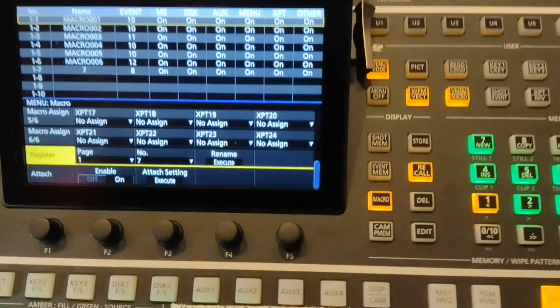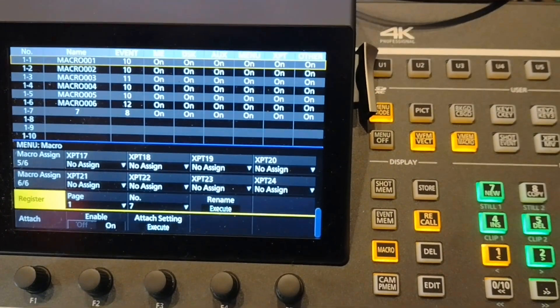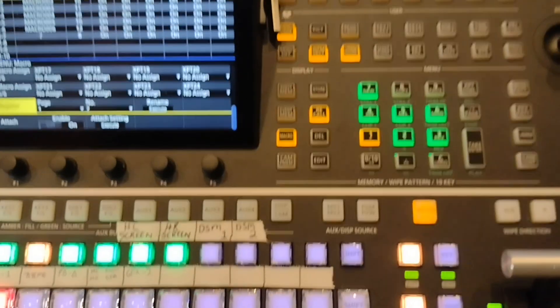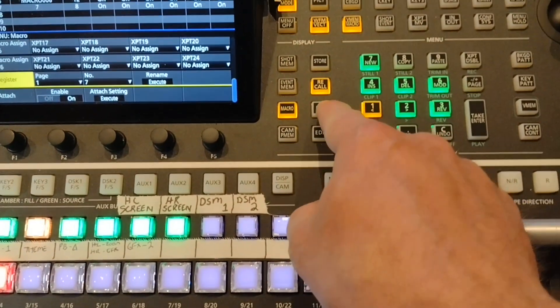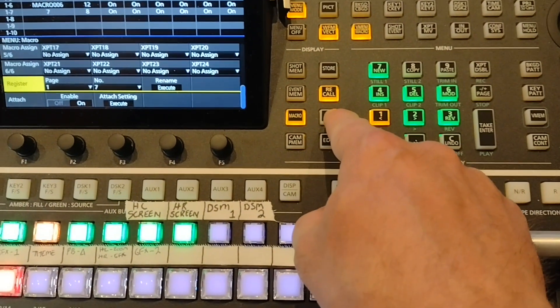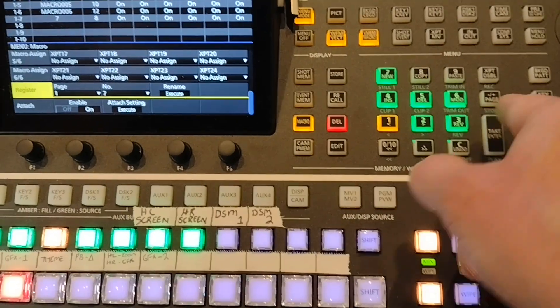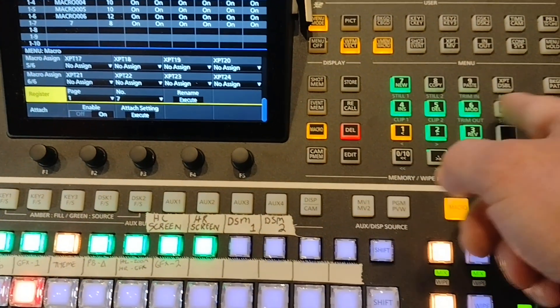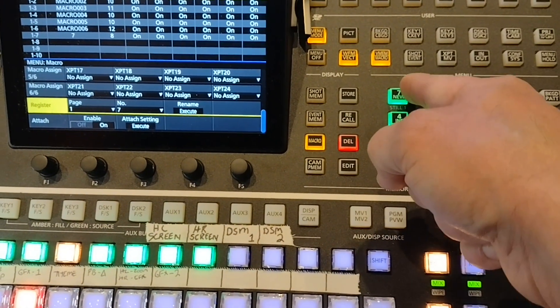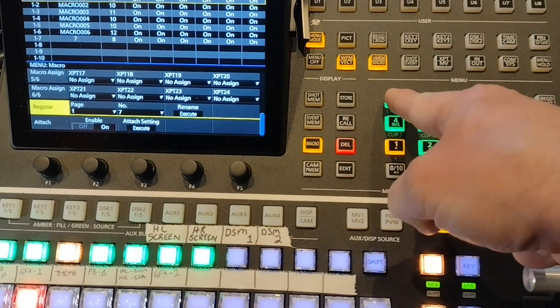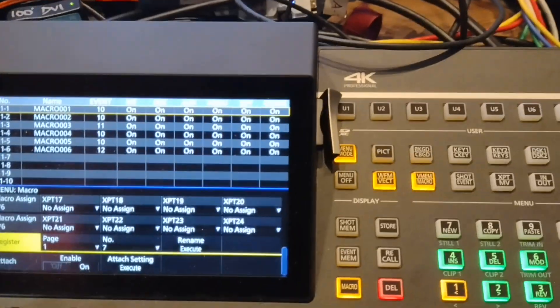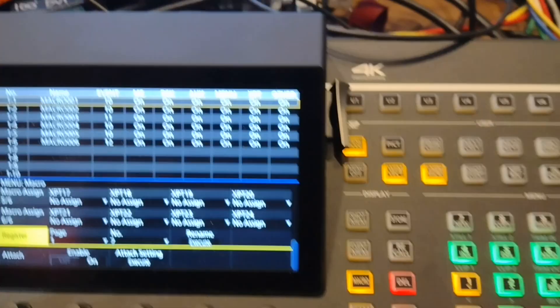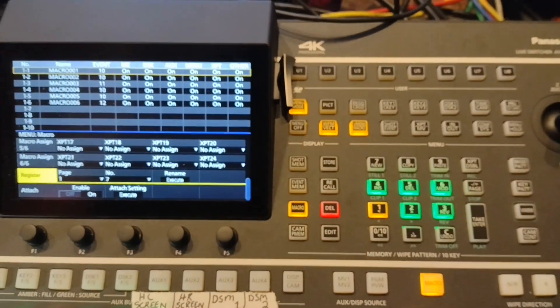I'm not actually going to use that, so I'll show you how to delete it. It's very easy. Press delete obviously. I'm still on page one, there's my macro number seven, and I just hold down the seven button. It's gone, deleted. Hopefully that helps you.